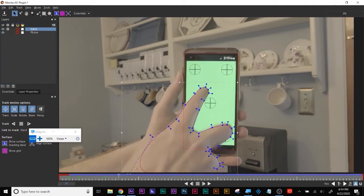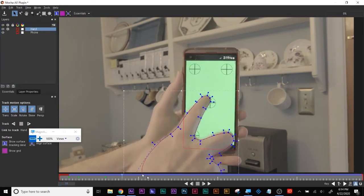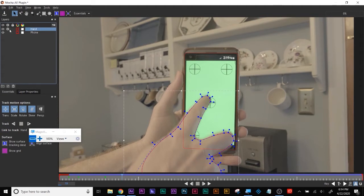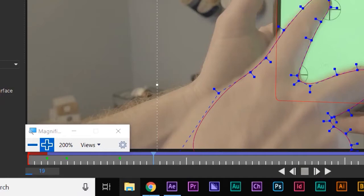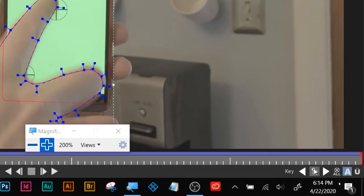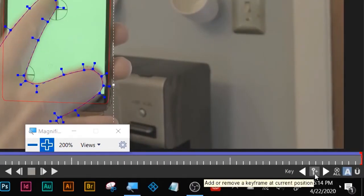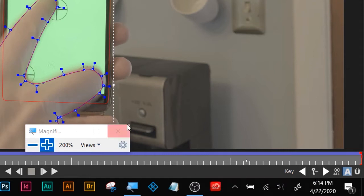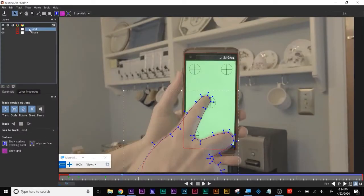From last week we tracked the hand forward and backward. When you're done tracking something, click the gear — it'll keep all your keyframes. If you click the plus key you'll add a keyframe, and if you need to delete a keyframe you click the minus key.